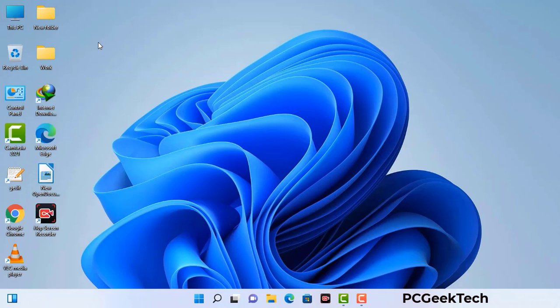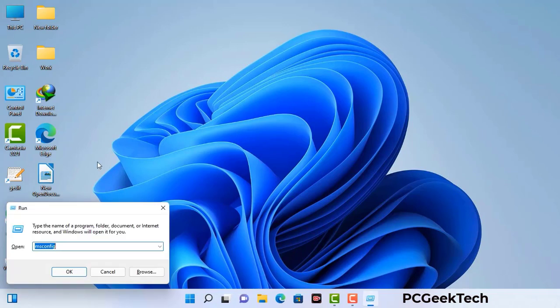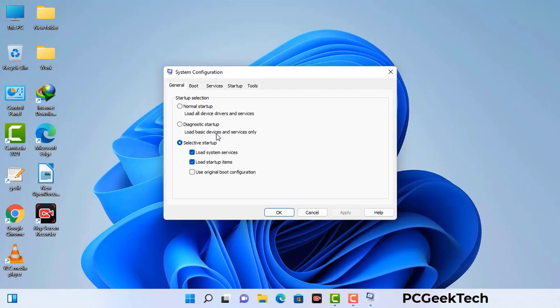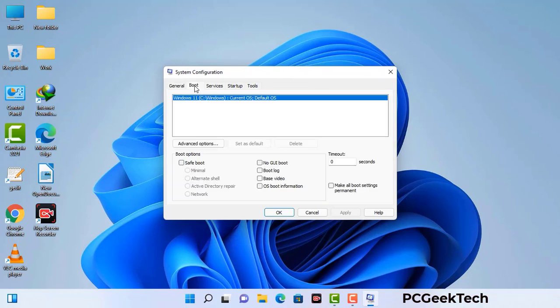Press the Windows button and R button together on your keyboard. The Windows run command box will appear on your computer screen. Type in msconfig and then press the OK button. Now you can see the system configuration window on your computer screen. Go to the boot tab and select the safe boot option.